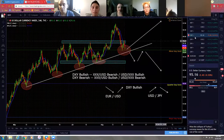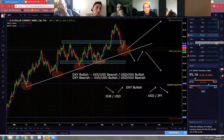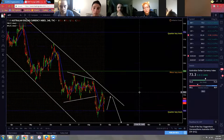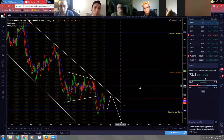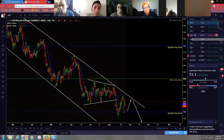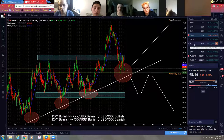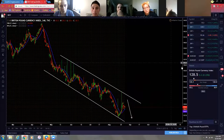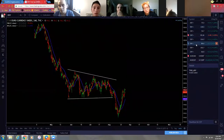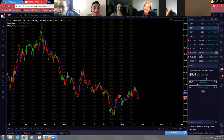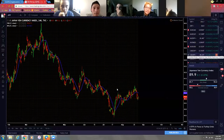The DXY is what I use for the dollar. There are other indexes you can pay attention to - for example AXY, the Australian index - but I don't mark those up too heavily since I mainly trade USD pairs. If you were to trade GBP/JPY, you wouldn't look at the DXY - you'd look at something like the British pound index or the JXY for the yen.